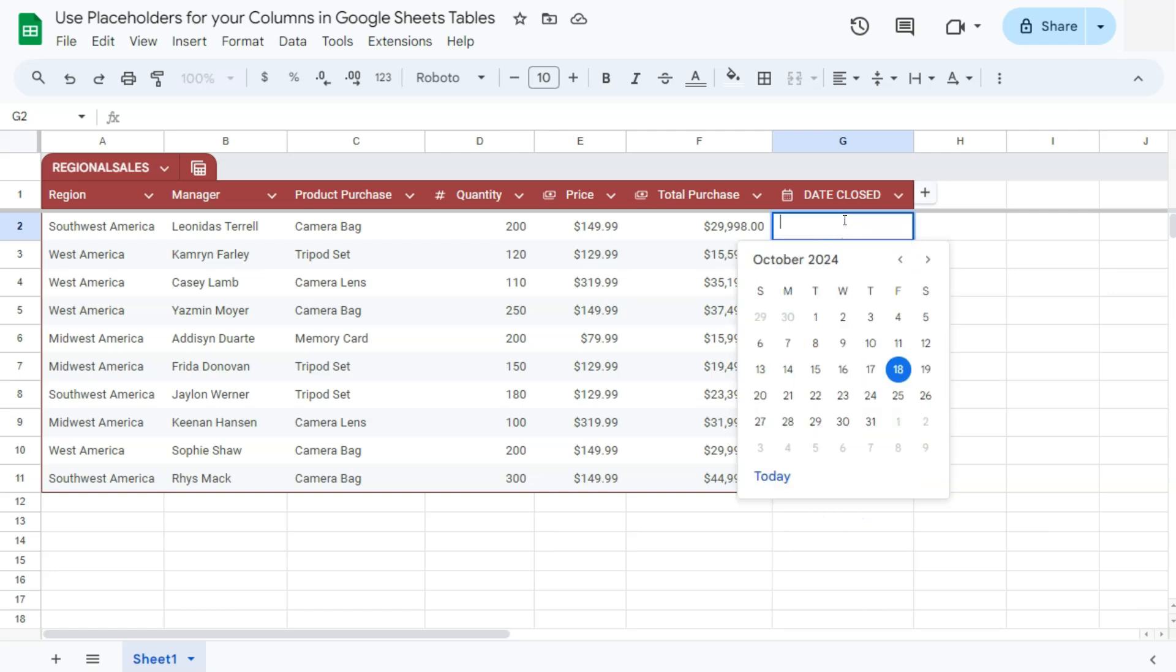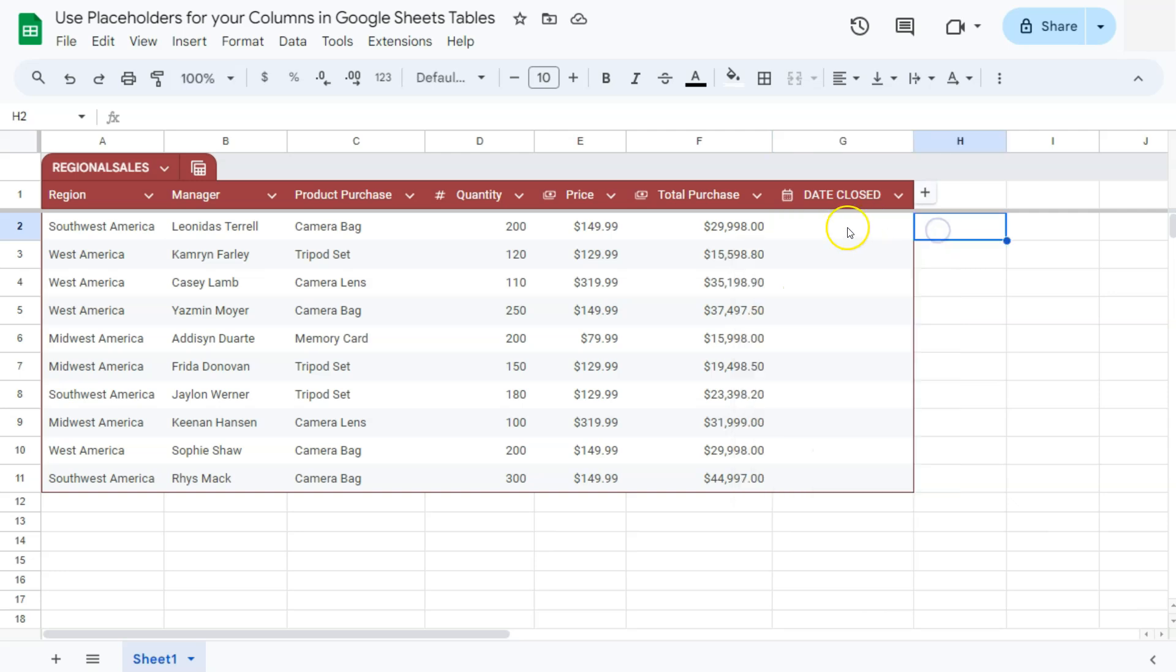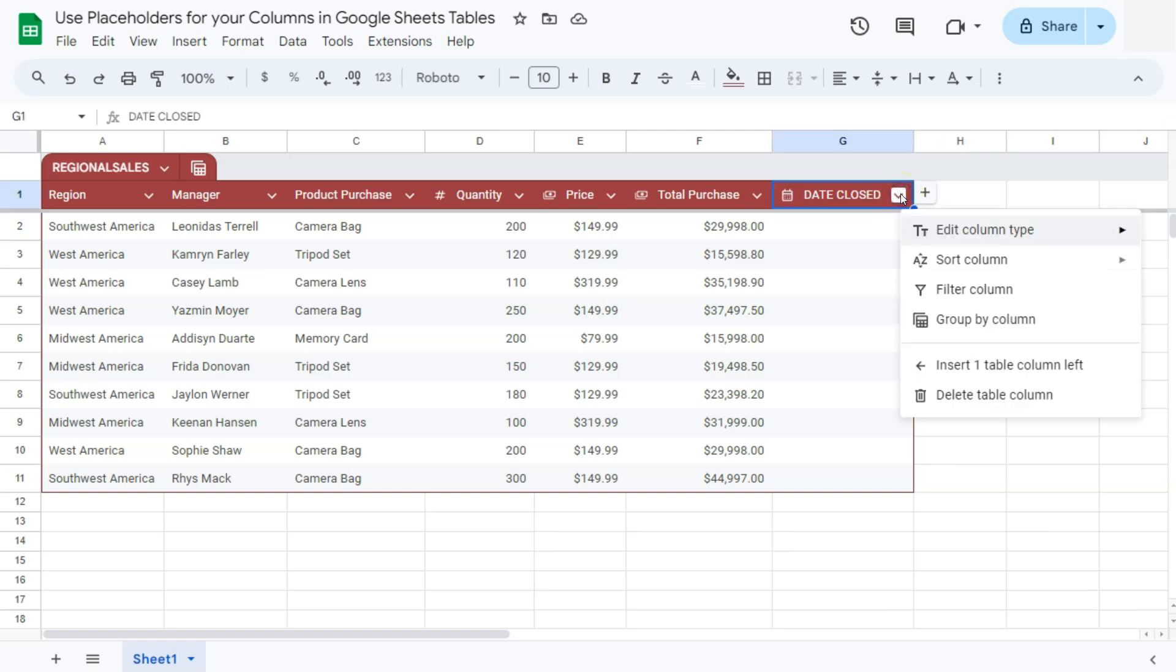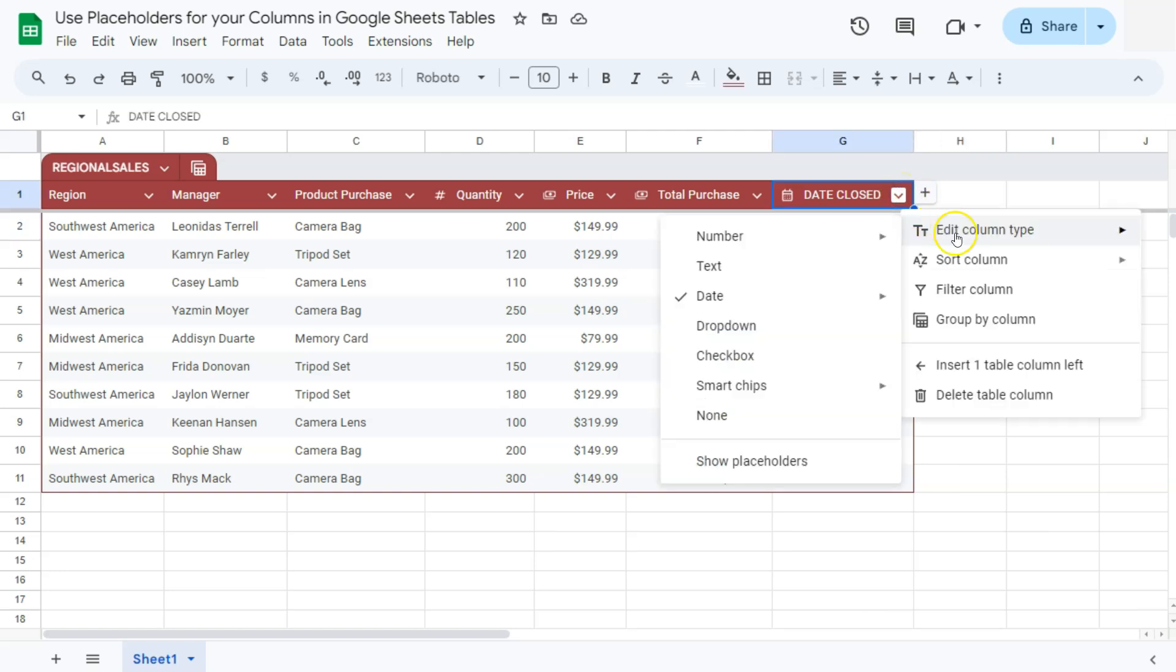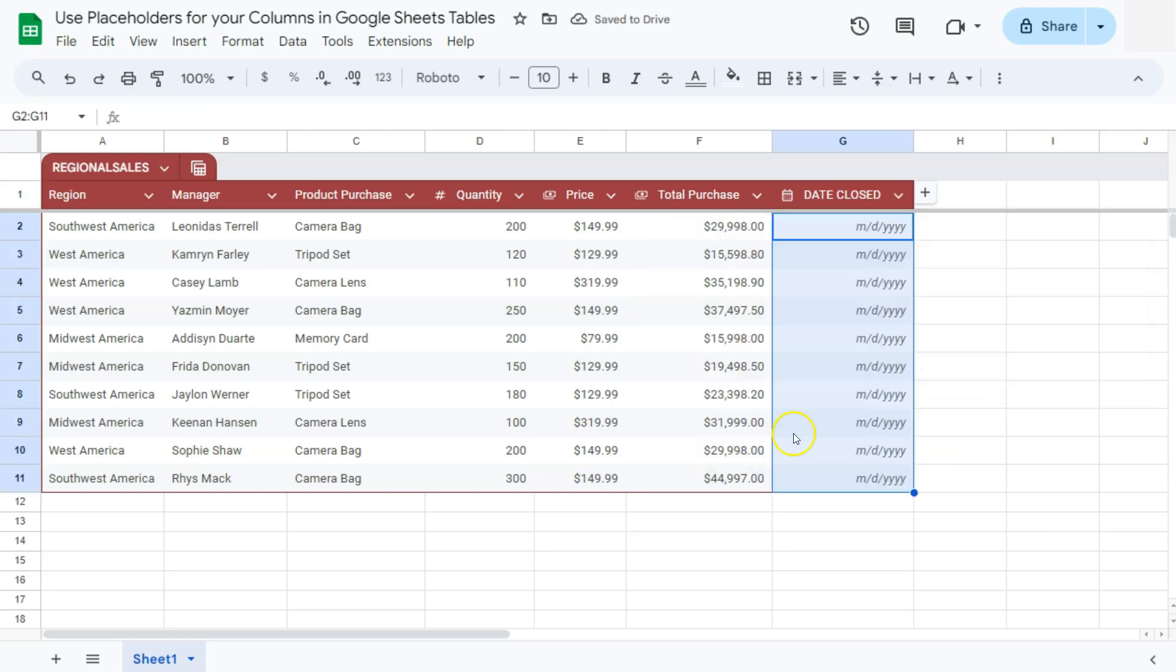Because if I do double click on it, it will show me the date, but not all people that you will be collaborating with would know that. So what you're going to do is use placeholders. To add your placeholders for this date column, all we have to do is go back to that drop down, go to edit column type and select show placeholders. If we click on that, here we have the placeholders.